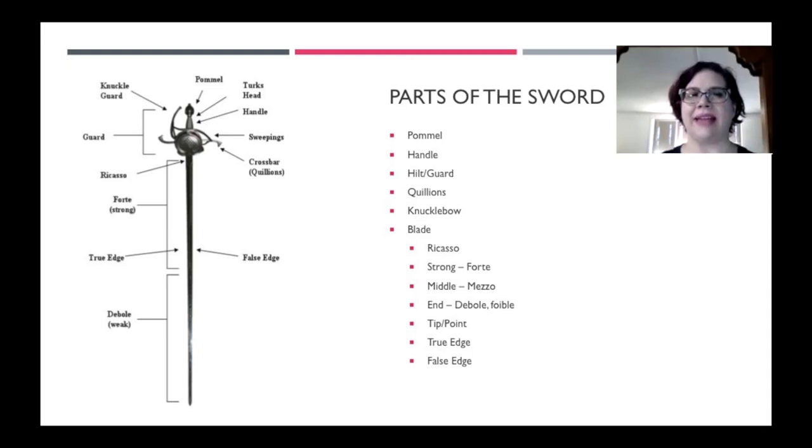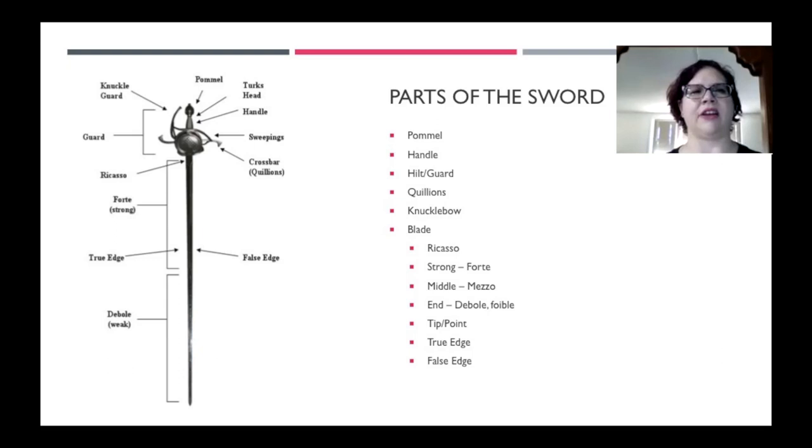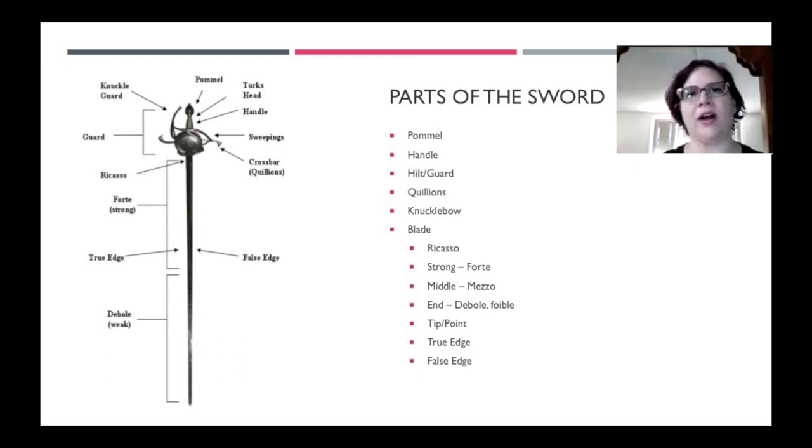When you're taking lessons or when you're working yourself, your instructor may refer to your true edge, your false edge, your forte, your foible. So they can tell you what they expect you to do with which part of your sword. You can also talk to other fencers about what you like or don't like about your sword or what parts are working or not working or what you expect them to do. So it's really nice to know these terms. And also say, if you want to get fancy and order a custom sword, you know what the parts are, so you know what to ask for.